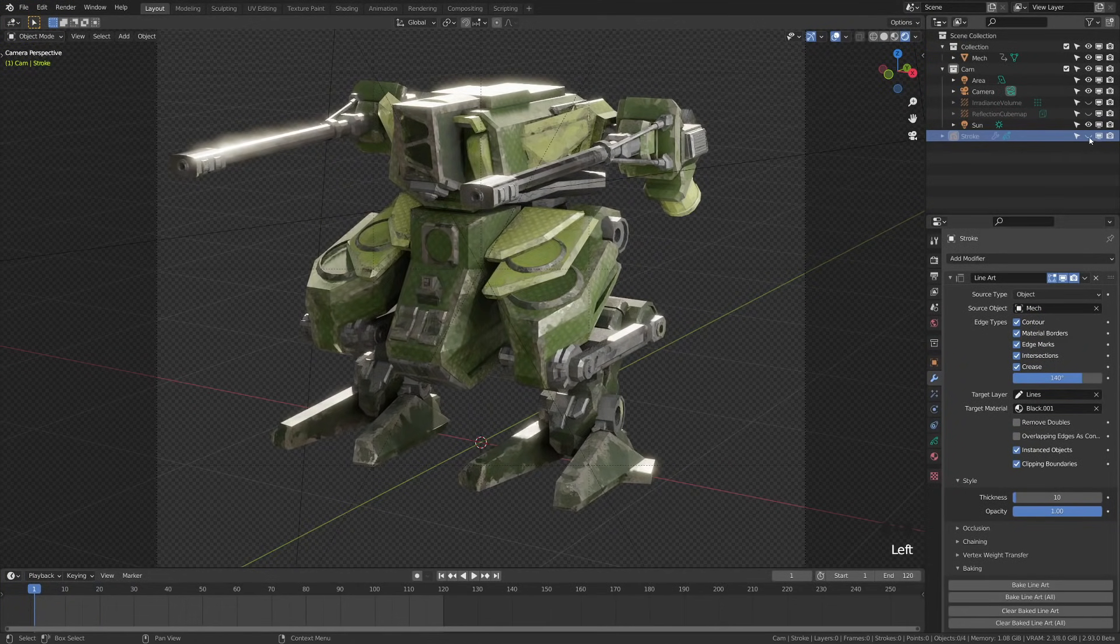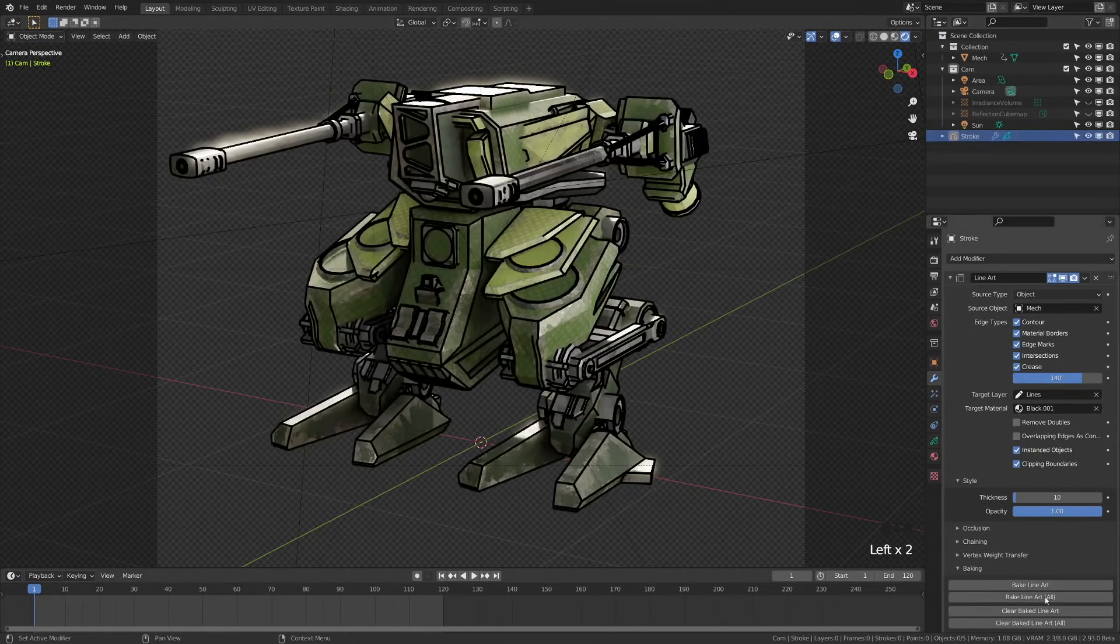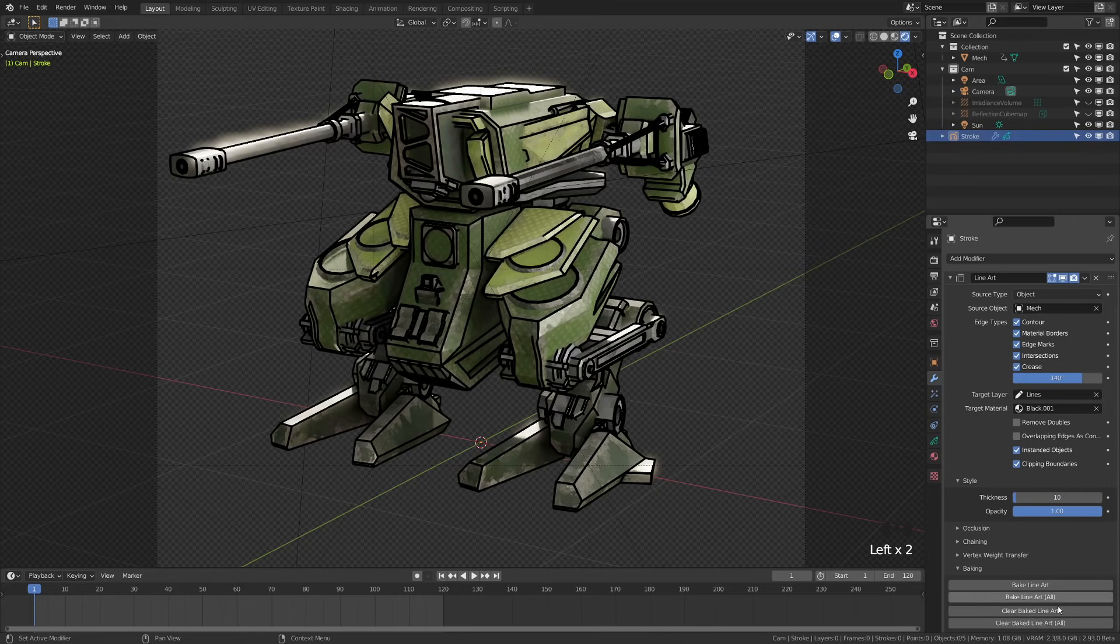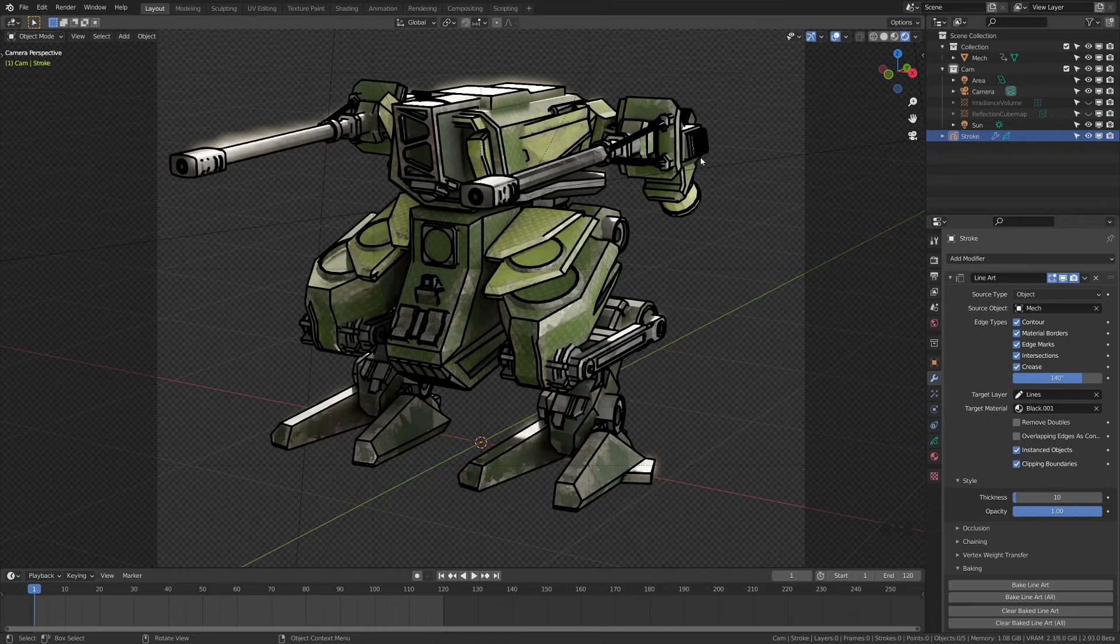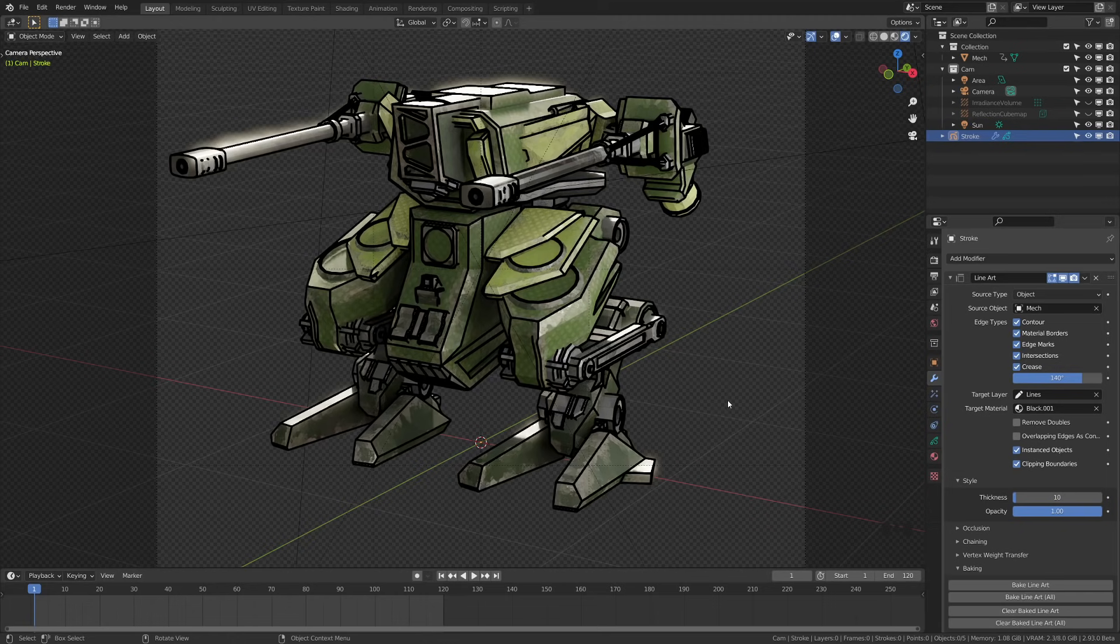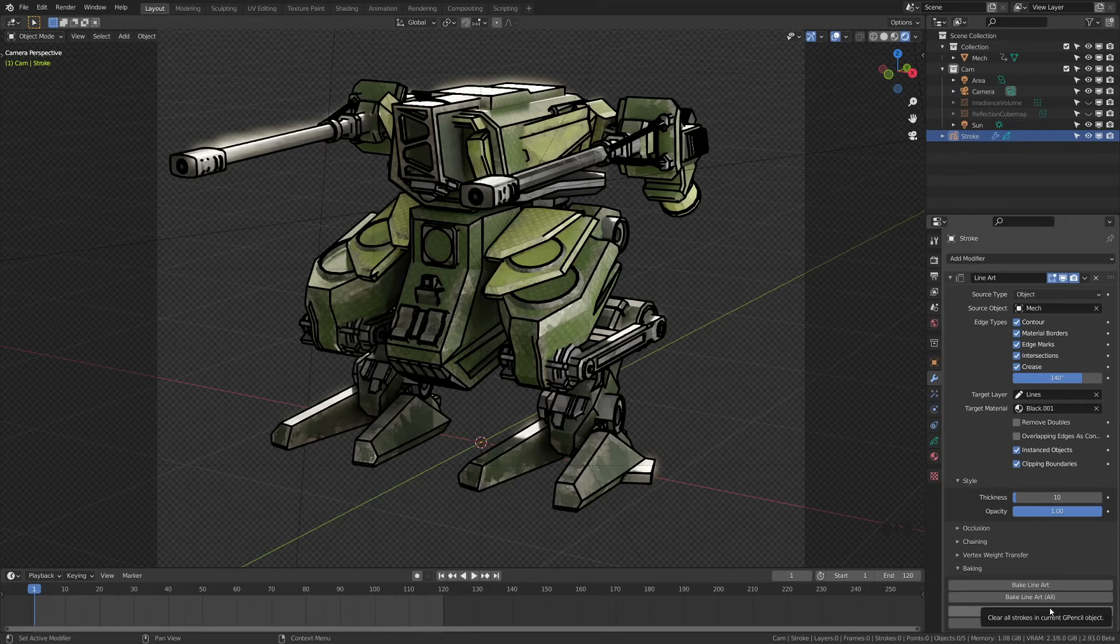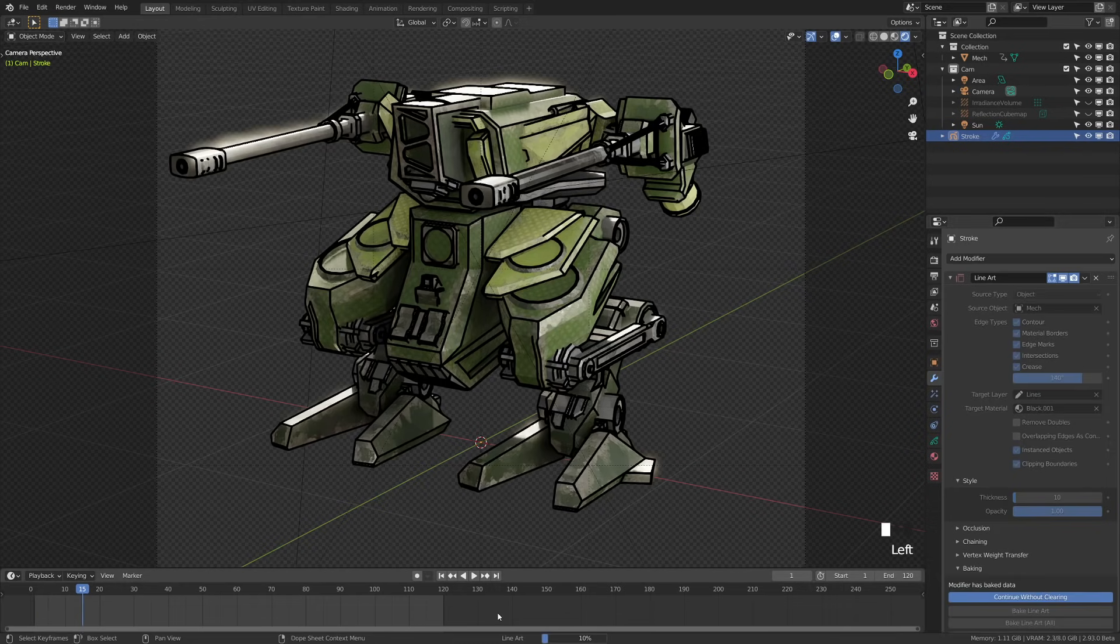We have bake line art, which will bake the line art for this selected object. But let's say that you're going for a scene stylistically that has quite a bit of line art in it. Then you can actually bake line art all and that will bake all the line art in your scene so that you can preview that. Clear operates the same way that you can clear on this object or all strokes. If I go ahead here and click bake line art, and while that's rendering, let's take a minute to look at our sponsor.